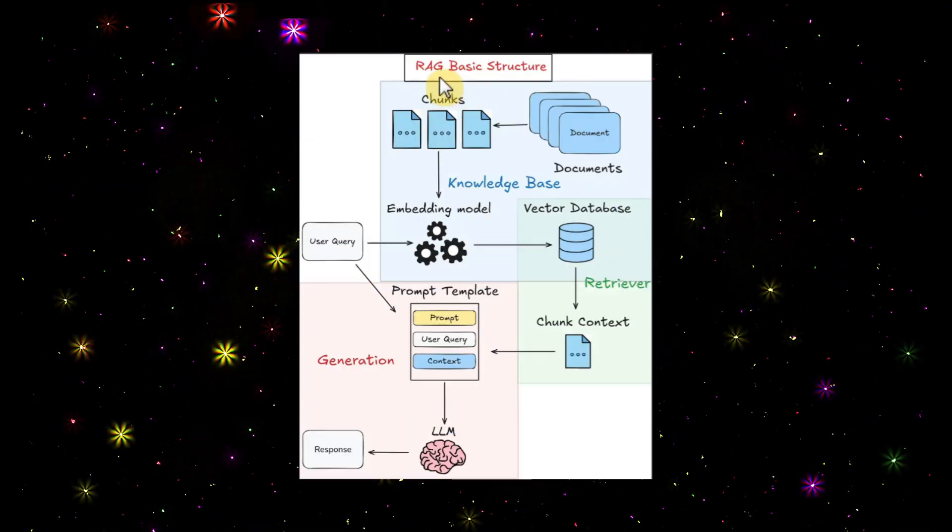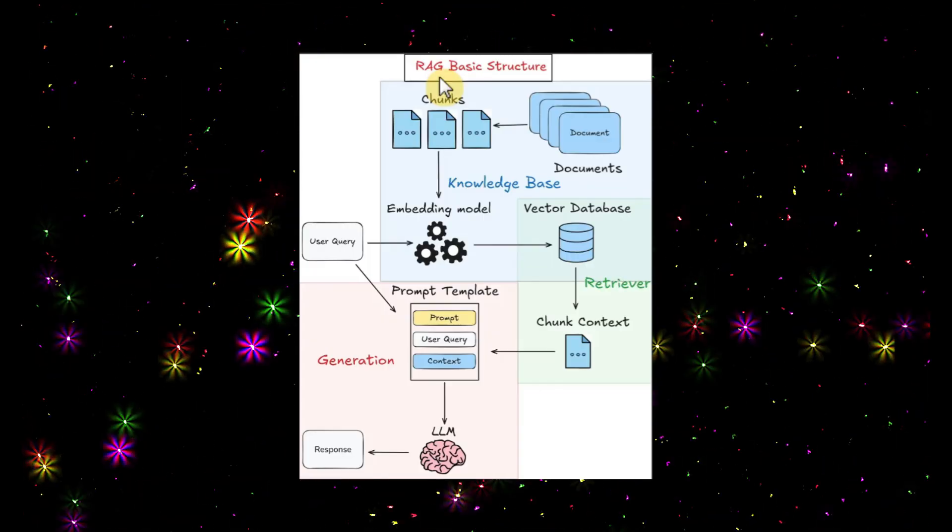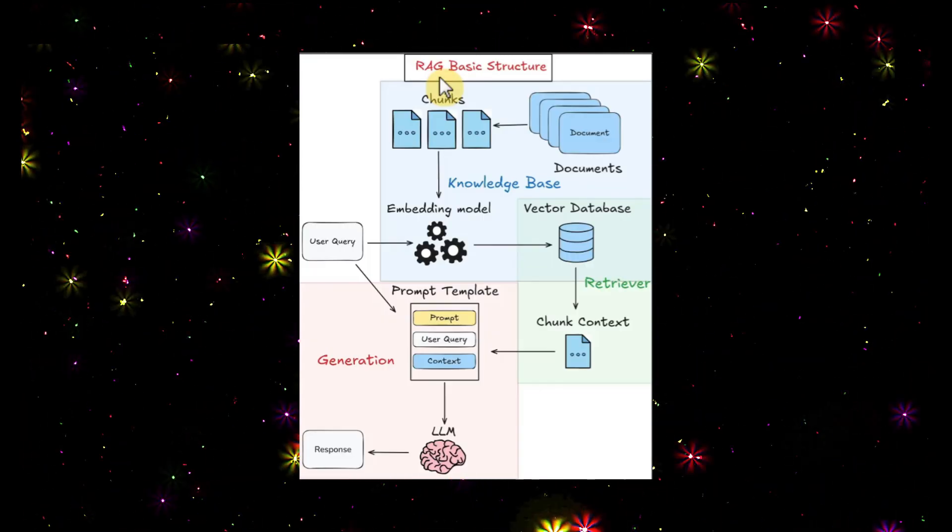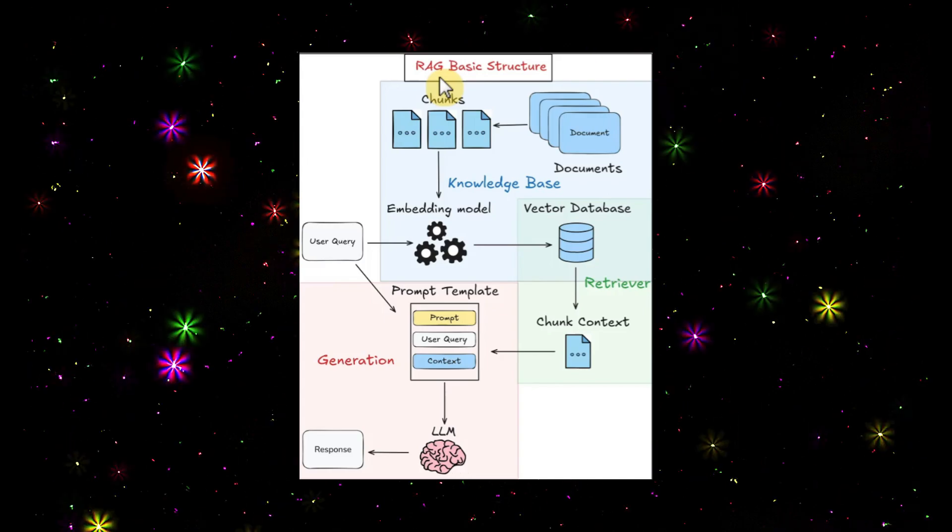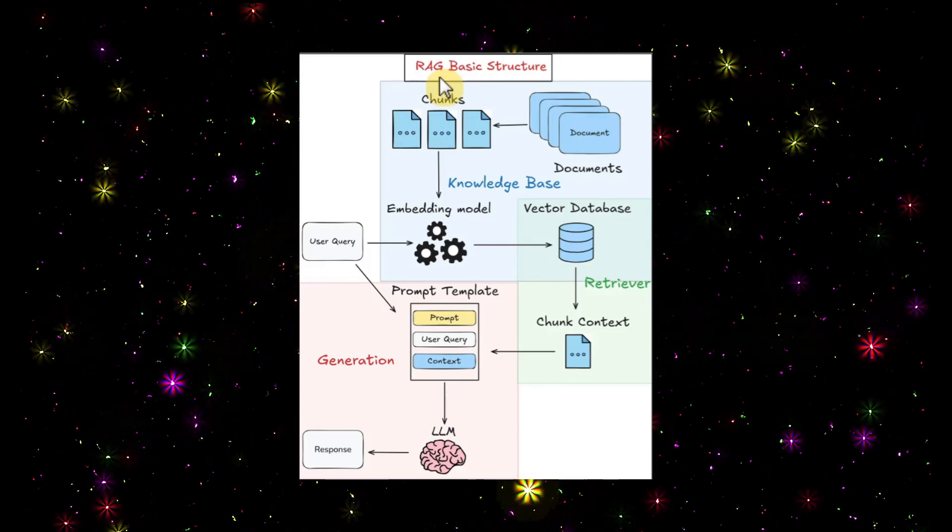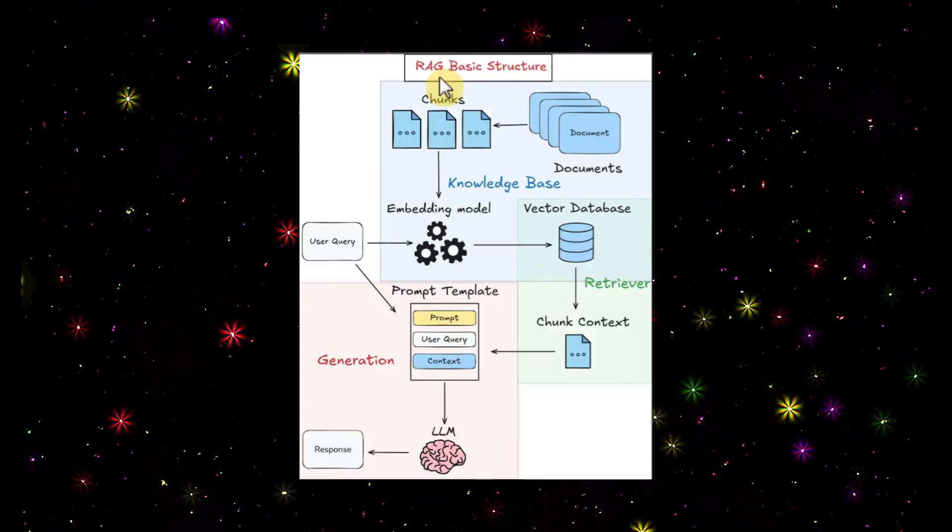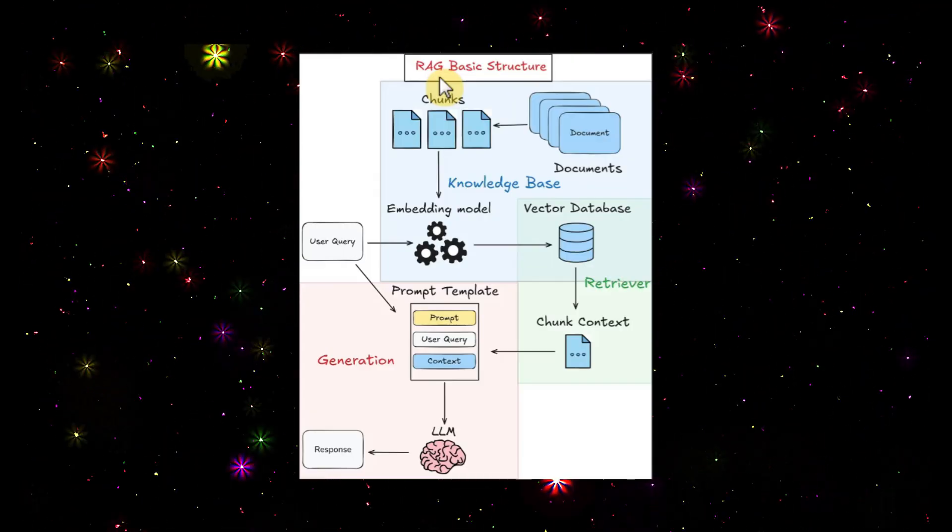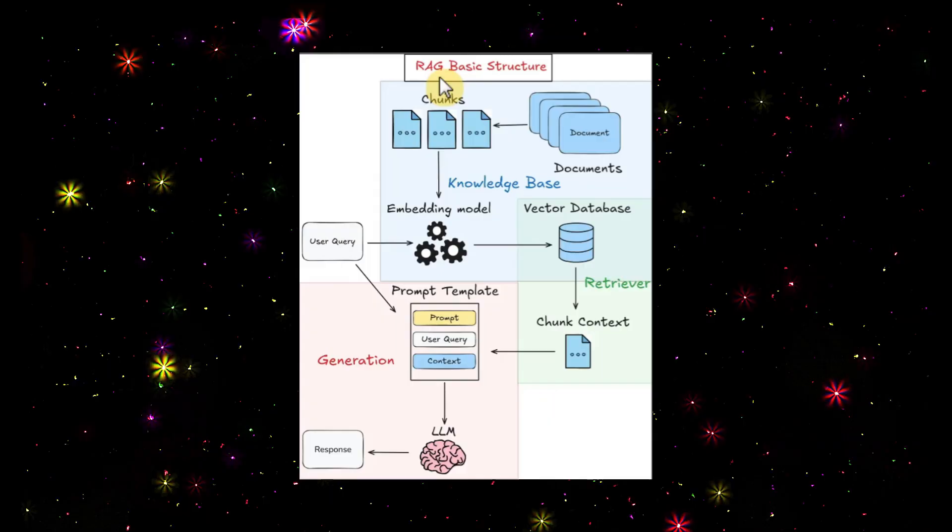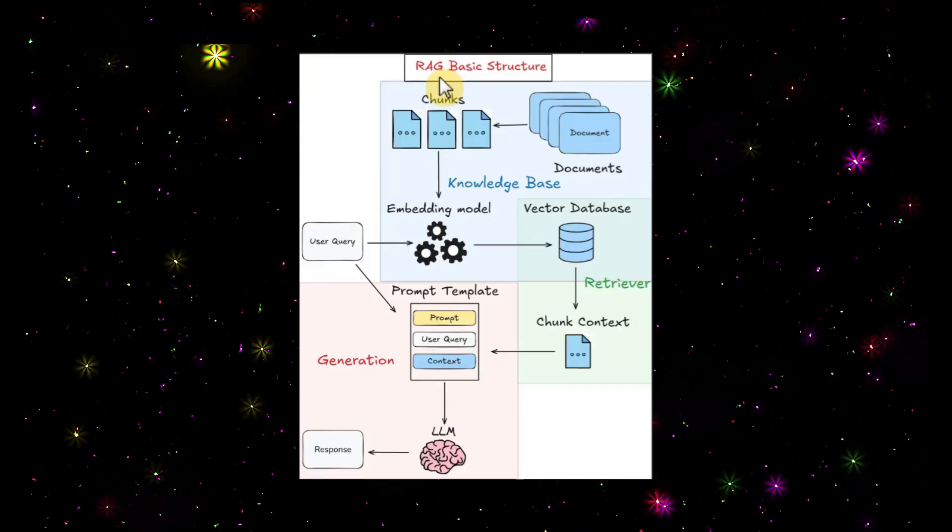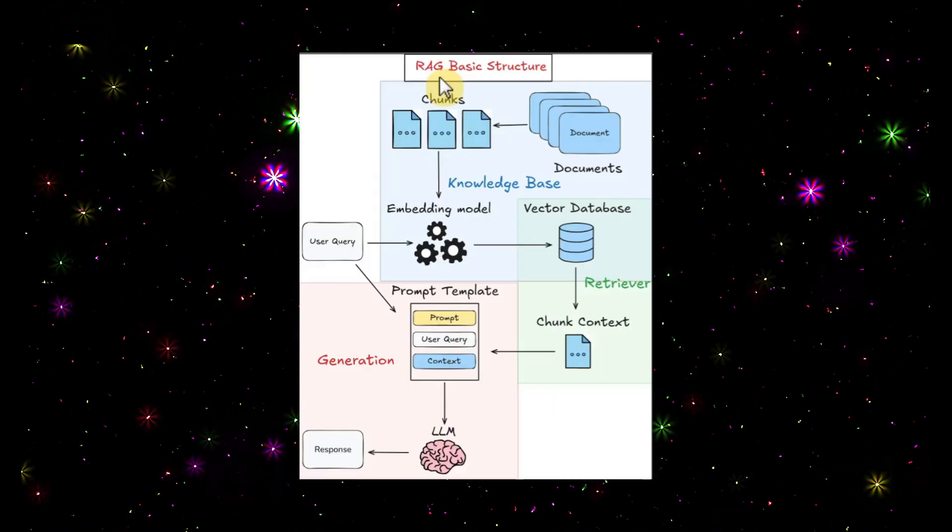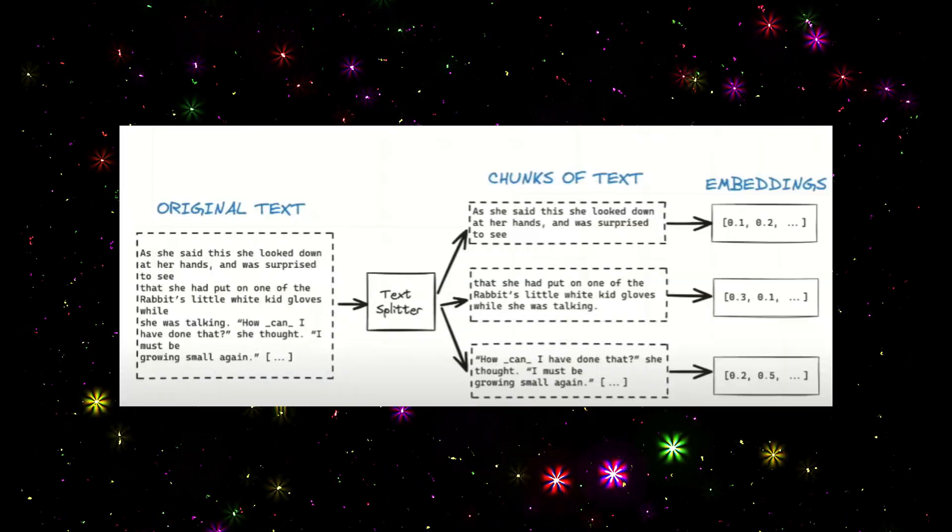Imagine whenever you query any LLM, it will give the response based on public domains. But what if you want the response based on some of your private data, maybe organizational data? For that we have the RAG model. RAG lets an AI model first search your company data for the best notes, then it uses the LLM to answer the question using what it found.